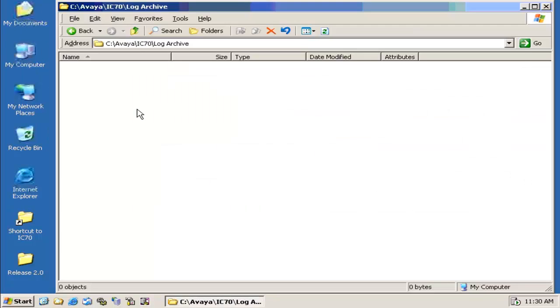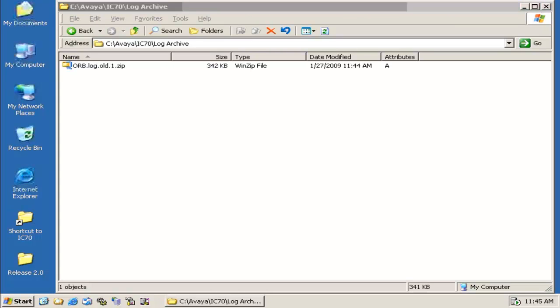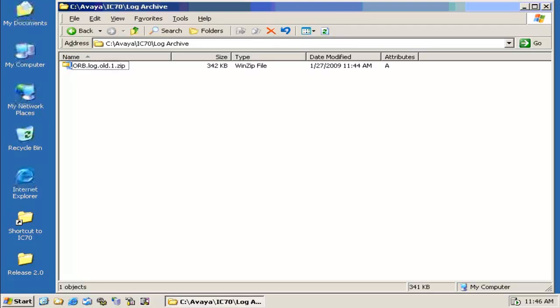Let us navigate to the Log Archive folder. You can see that the logs are slowly getting archived to this particular folder.